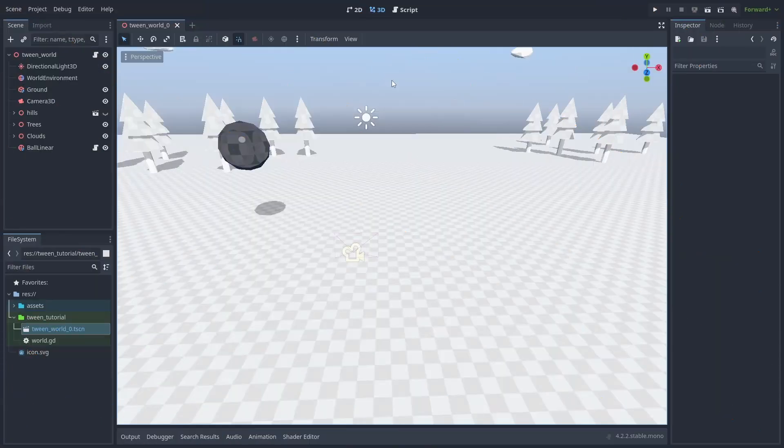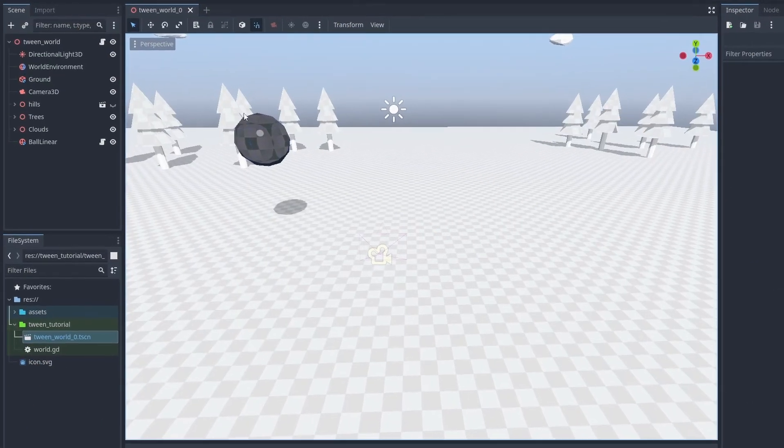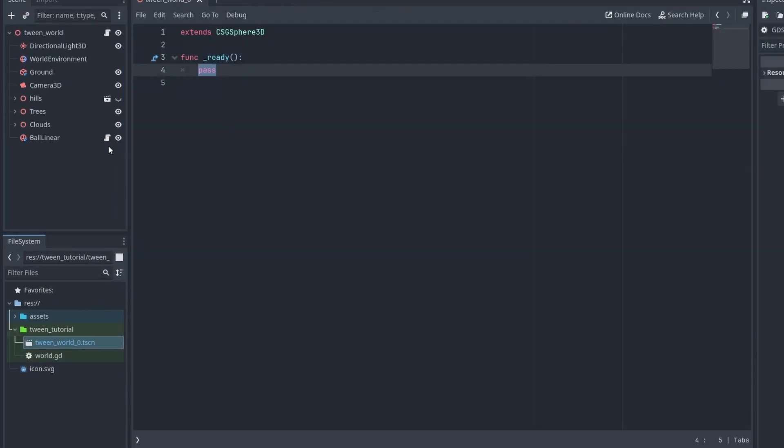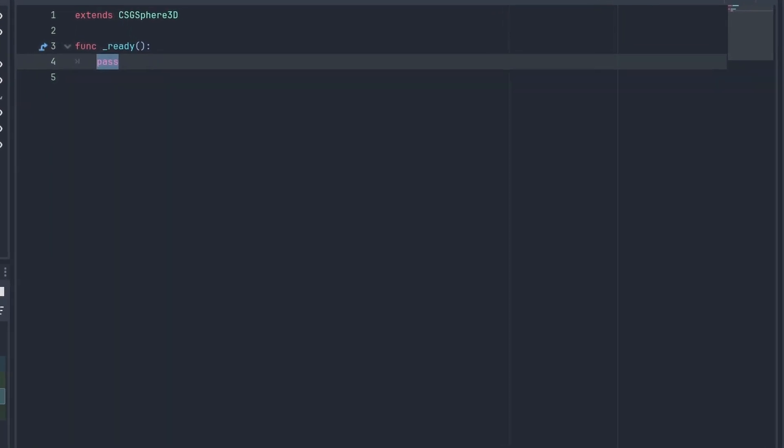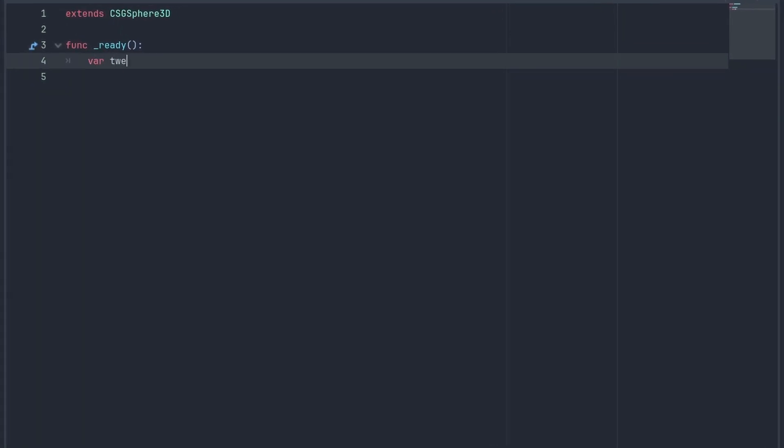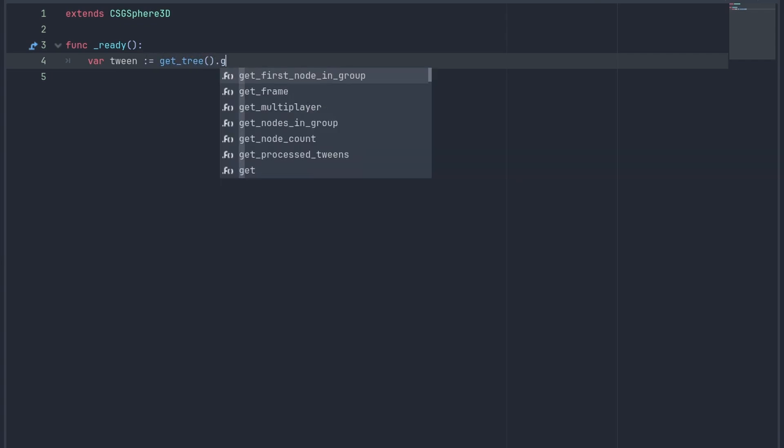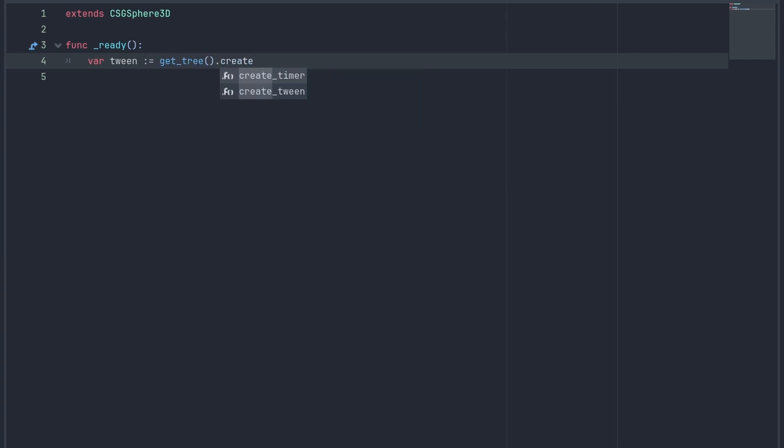You can create a tween from anywhere inside code. So let's create one to move our ball inside our ready function. First we use the getTree.createTween to spawn our tween and save it to a variable.